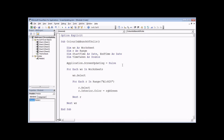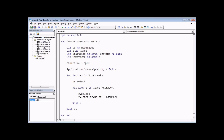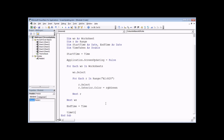After variable declarations, we record 'startTime = Time' — a built-in VBA function that records the current time. At the bottom, 'endTime = Time'. Then 'timeTaken = (endTime - startTime) * 24 * 60 * 60'. Subtracting the dates gives a value in units of one day, so we multiply by 24 hours, 60 minutes, and 60 seconds to get the result in seconds.